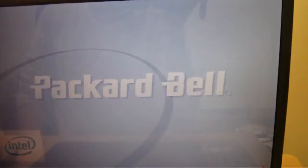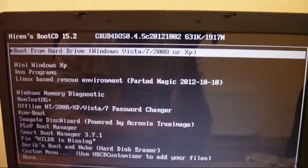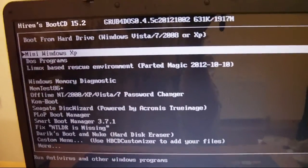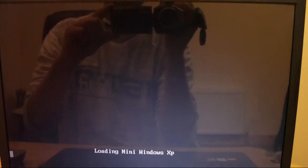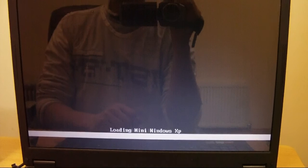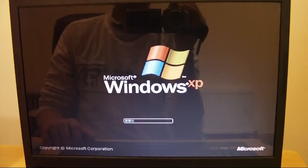It's rebooting back into the boot screen. Once we're back, this time we're going to go to Mini Windows XP and click Enter. That'll start loading Windows. I'll pause this while it loads.